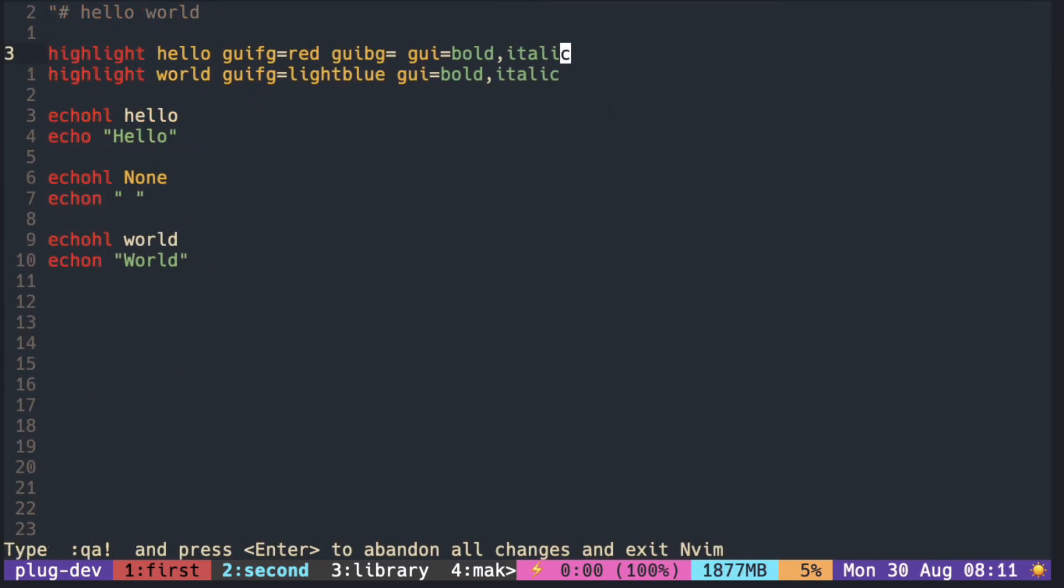In this video, we learned how to create your own colors by defining a new highlight group. We can set the font color using GUI-FG and GUI-BG and we also added some extra attributes using GUI.